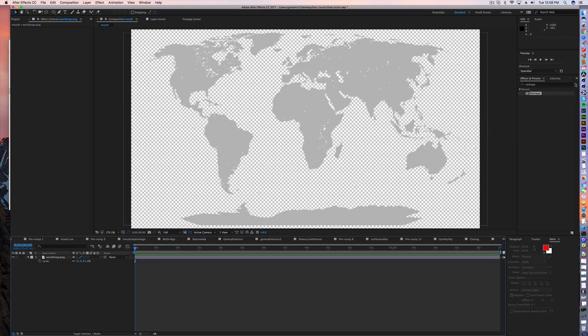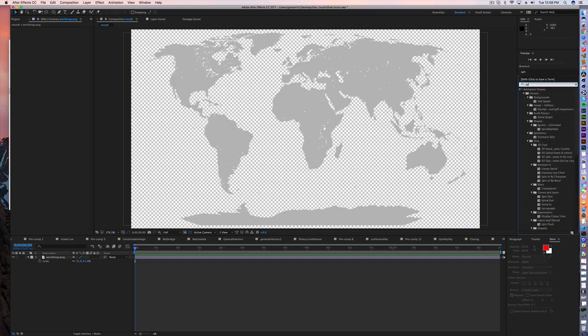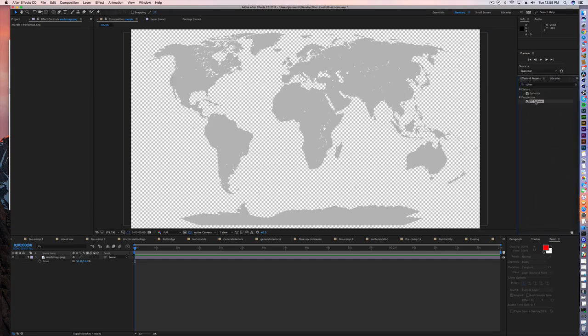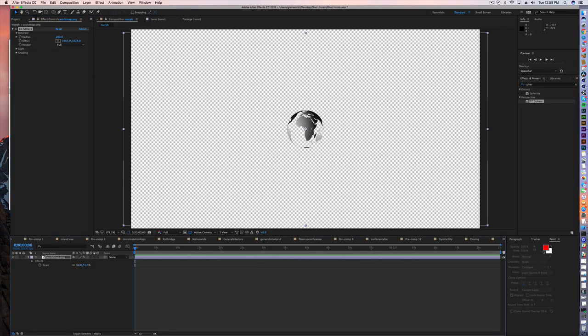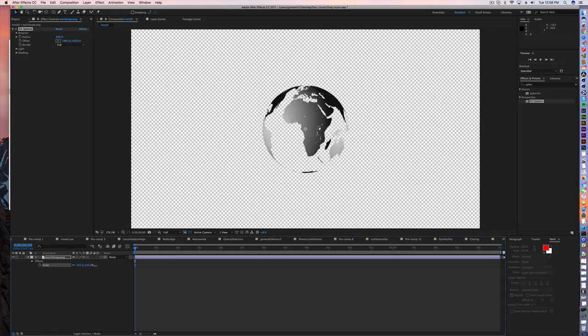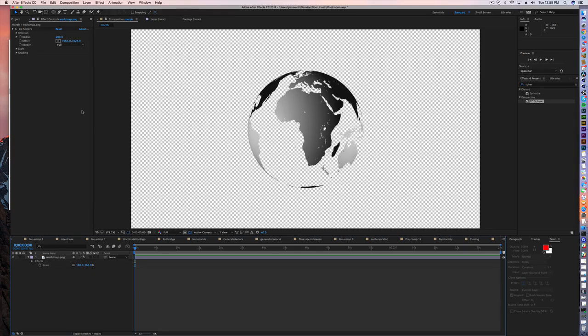So over here in your effects and presets, you're just going to type in sphere, and you're going to see CC sphere. Click, drag that on, and boom, you've already got yourself a sphere. Scale this up, all right, and there you go.